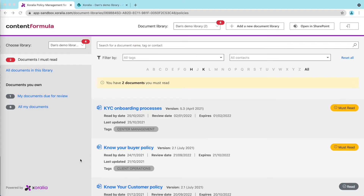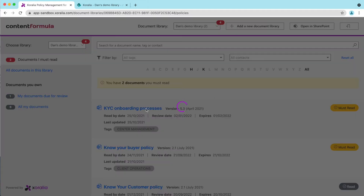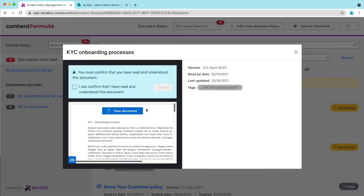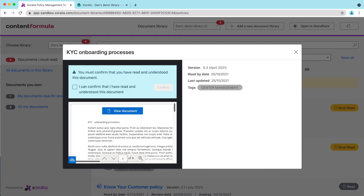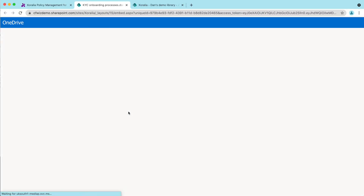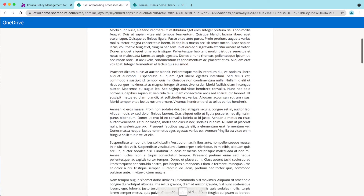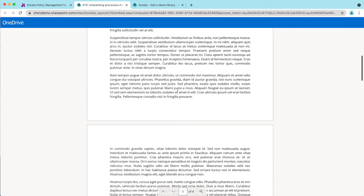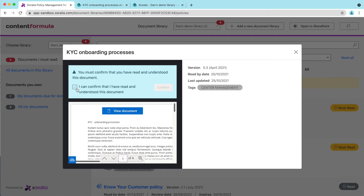We can see that I've got two must-read tasks to complete. When I click one of these, I get a pop-up with a policy preview and the confirmation dialog. I can view the policy by clicking here, and once I've read and absorbed the document, I can go back to the pop-up and click the confirm button.